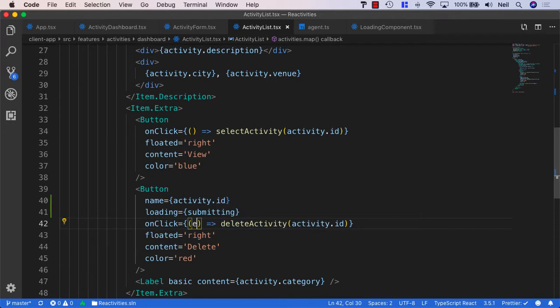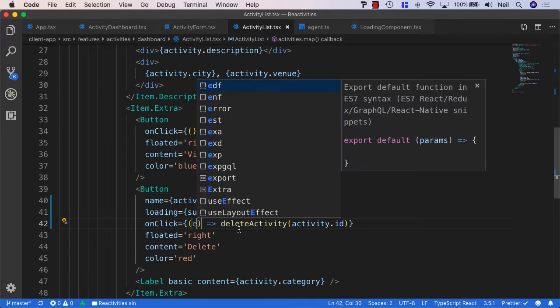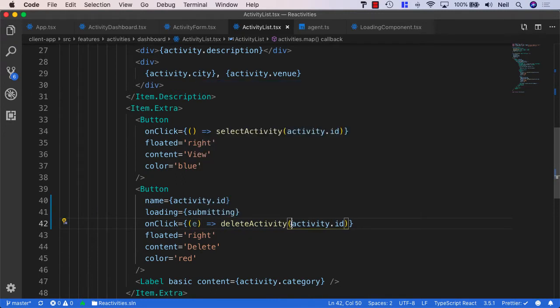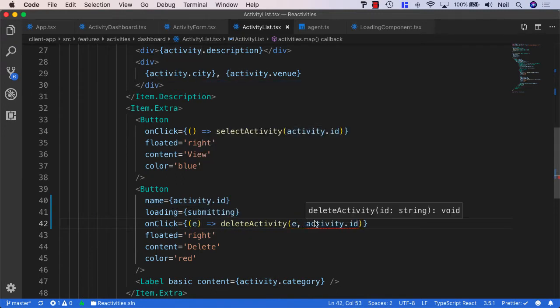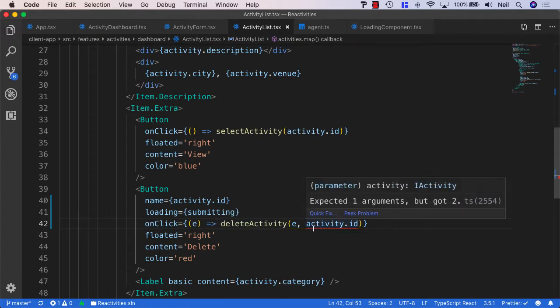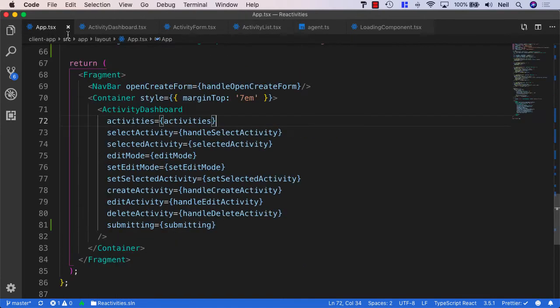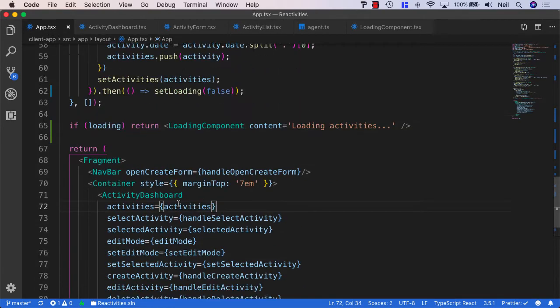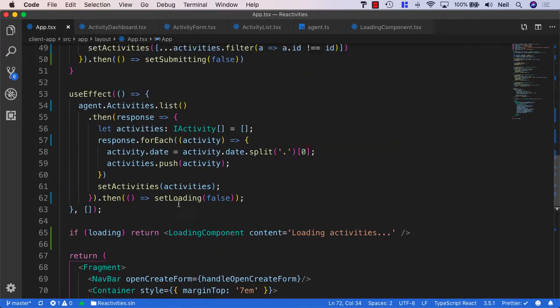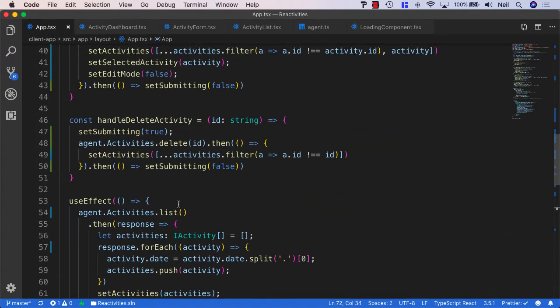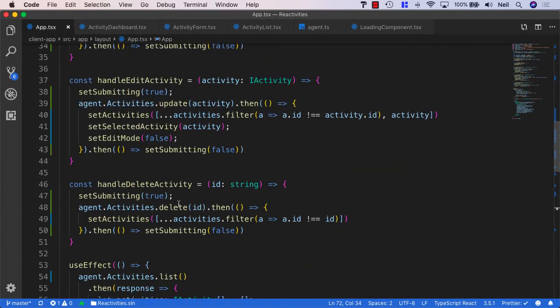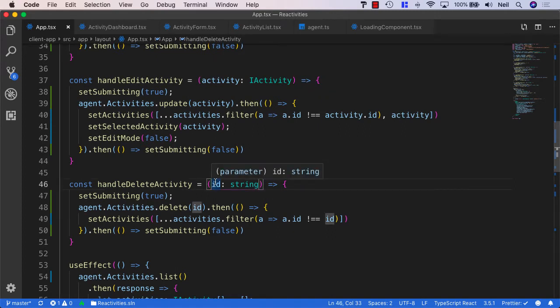But we'll need to pass the event up to our delete activity method. So I'm just going to say E and make sure we pass up the event as well. We're getting an error because now we're passing two arguments when we're only expected to pass one. So what we'll do is we'll go up to our app.tsx and inside our delete activity method we'll take a second parameter.